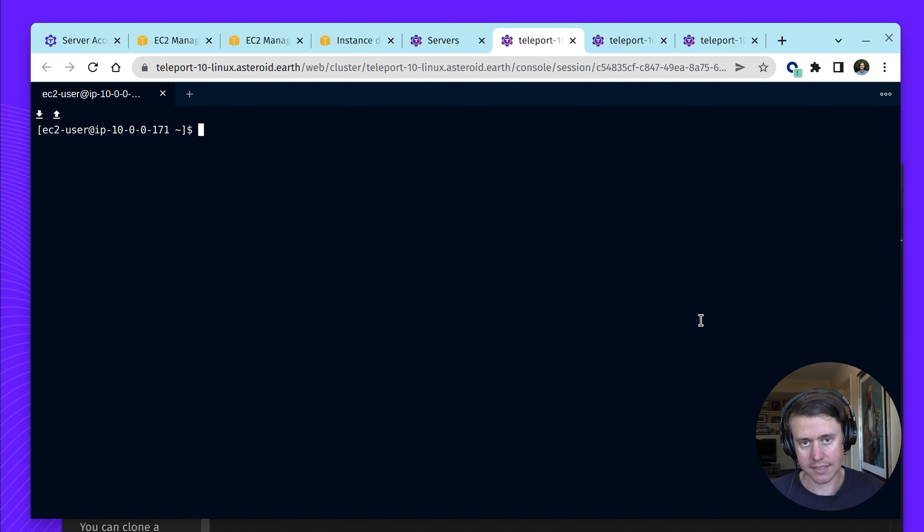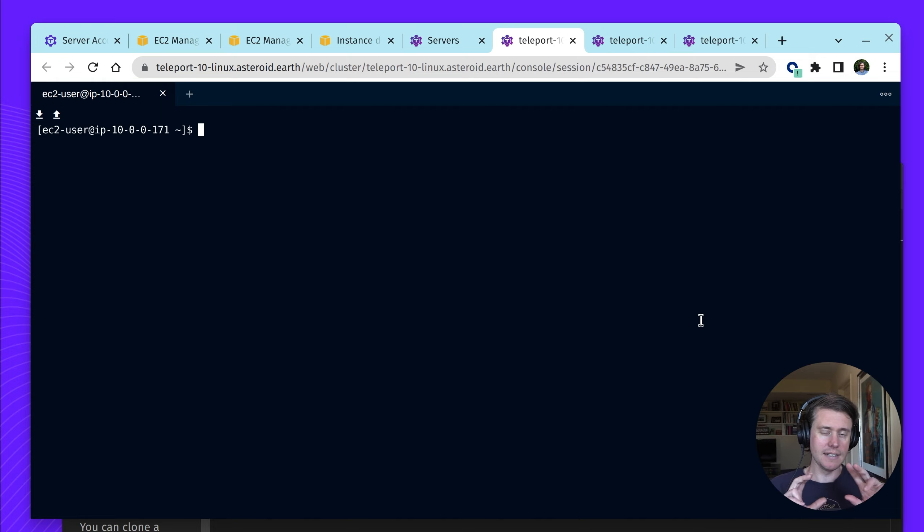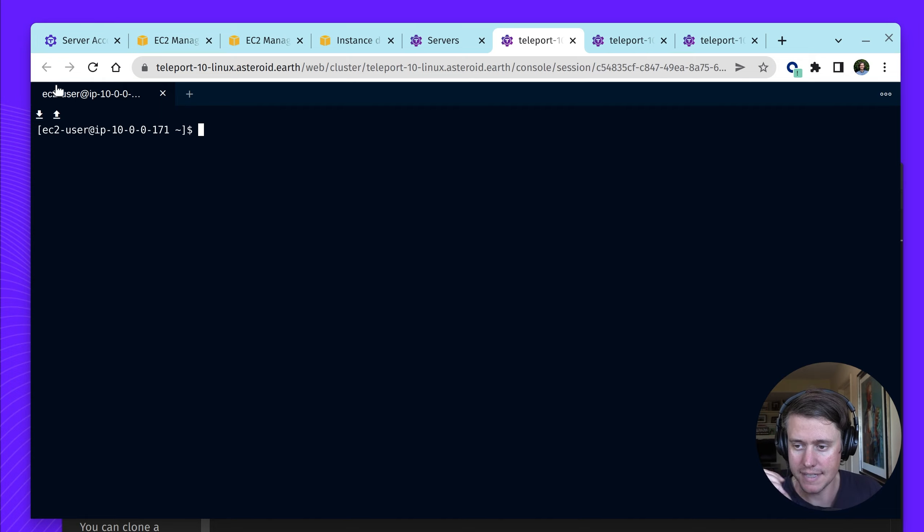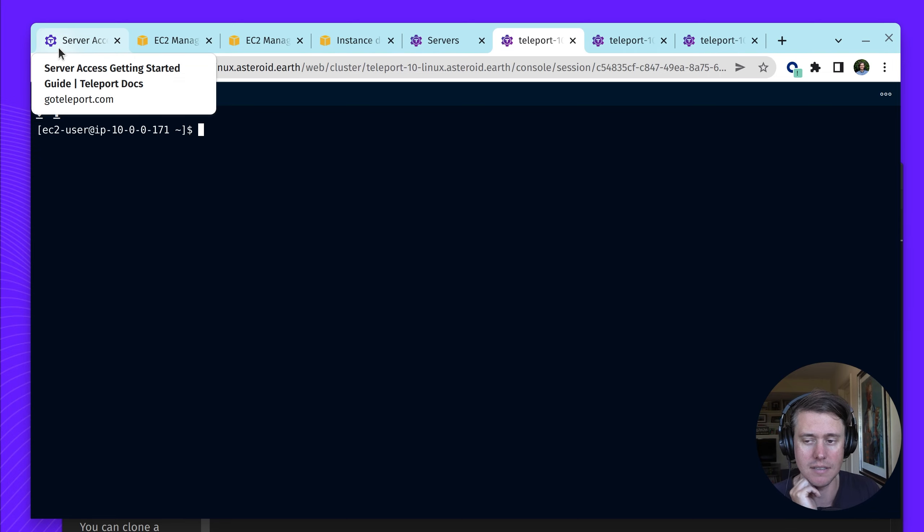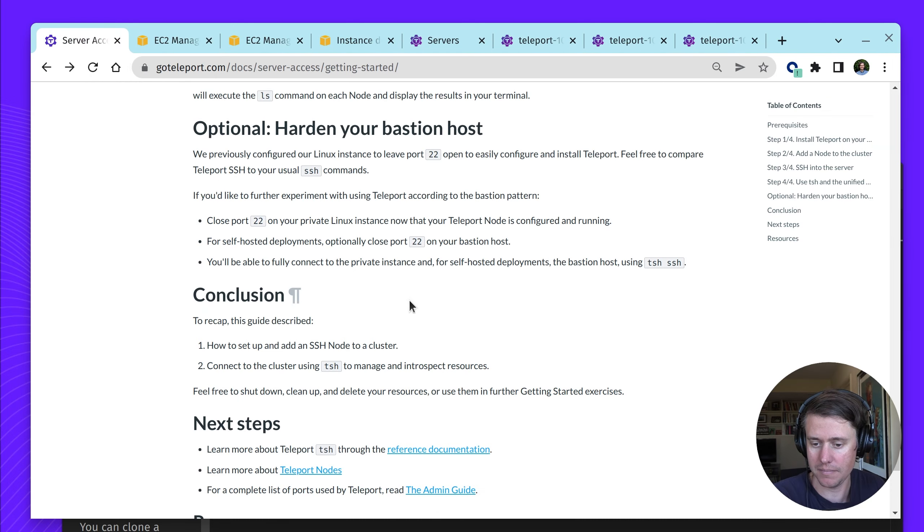but I can still access the host using Teleport. Because Teleport has a connection, and now instead of using OpenSSH, we're just using Teleport to connect to it using the Bastion pattern.